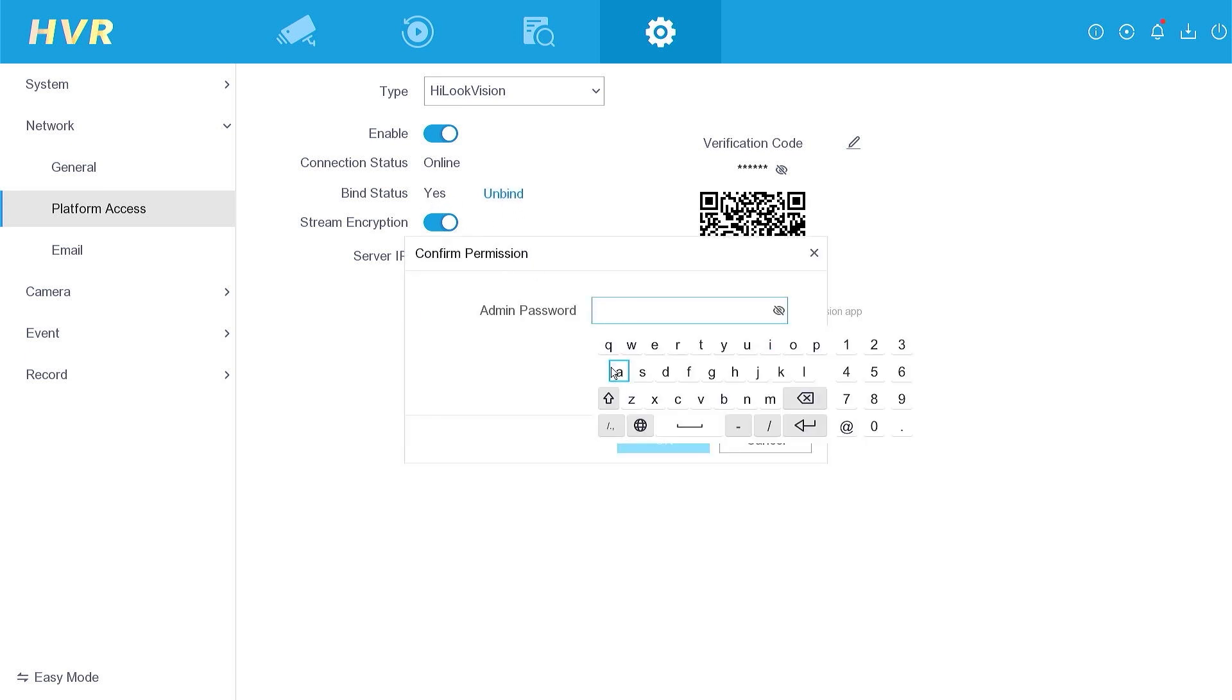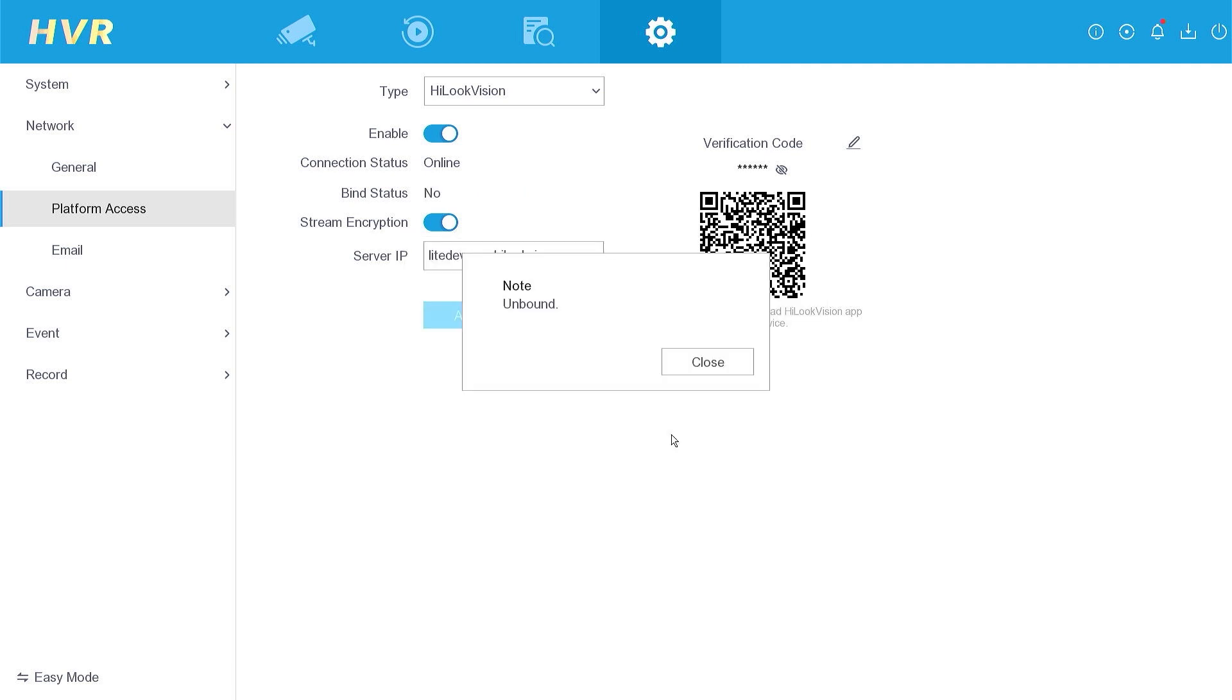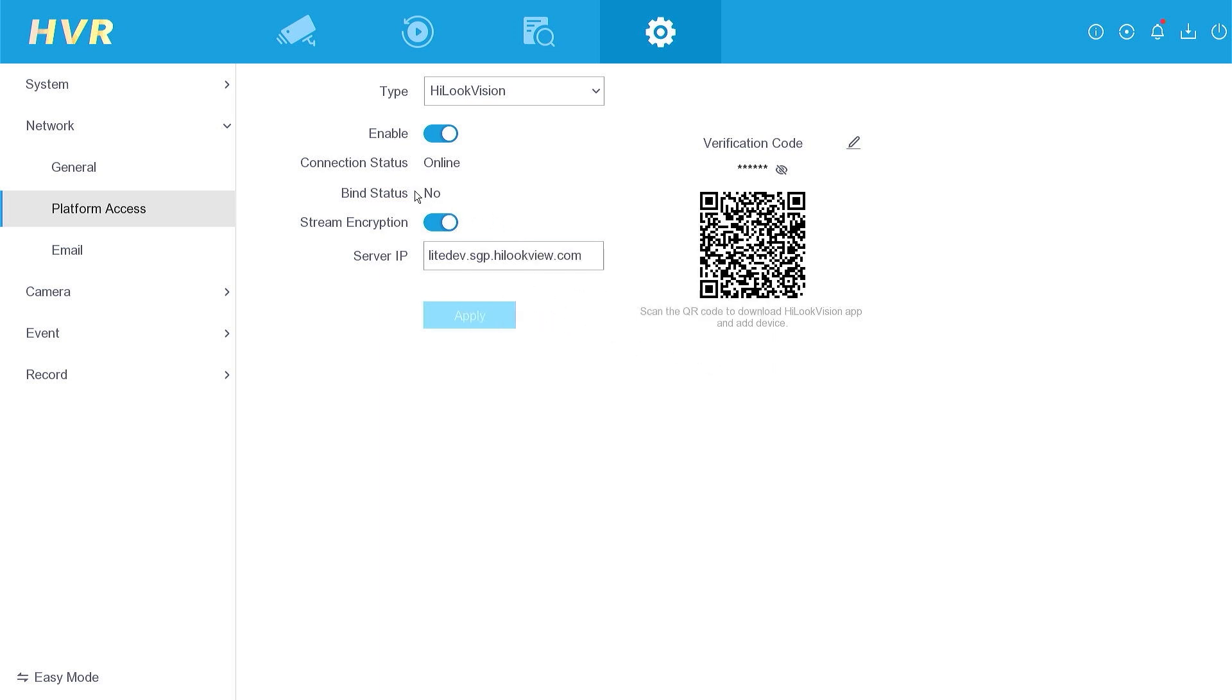Enter the DVR password and confirm by clicking the OK button. You will receive a message stating that it has been unbound and the binding status will change to no.